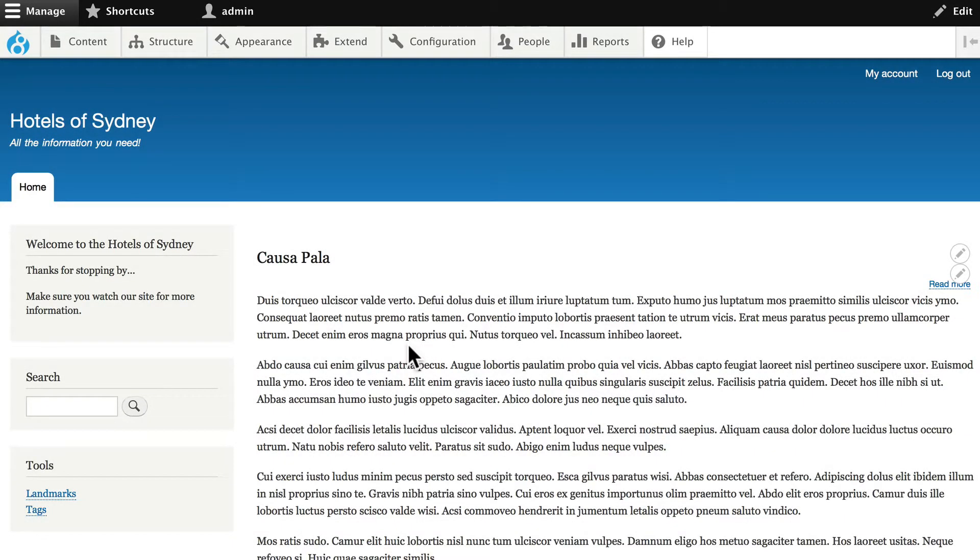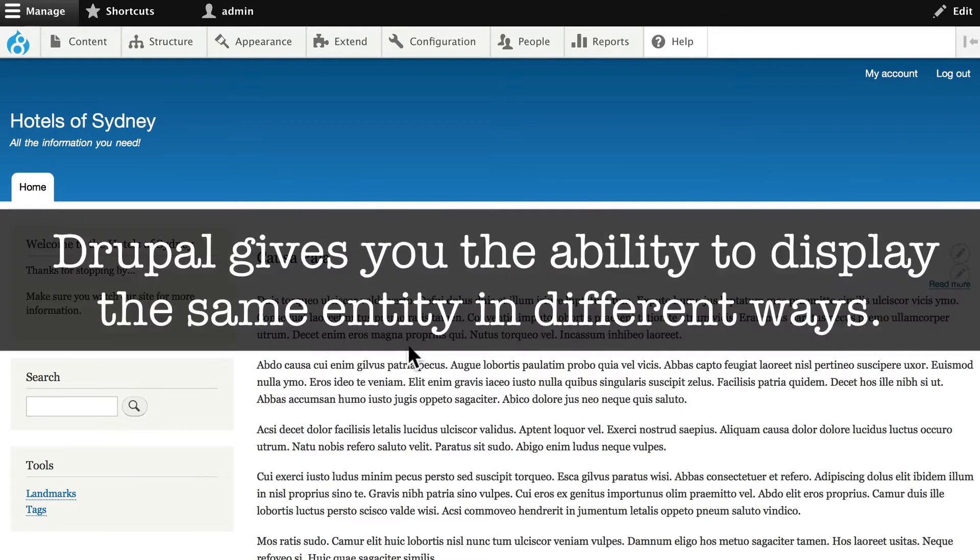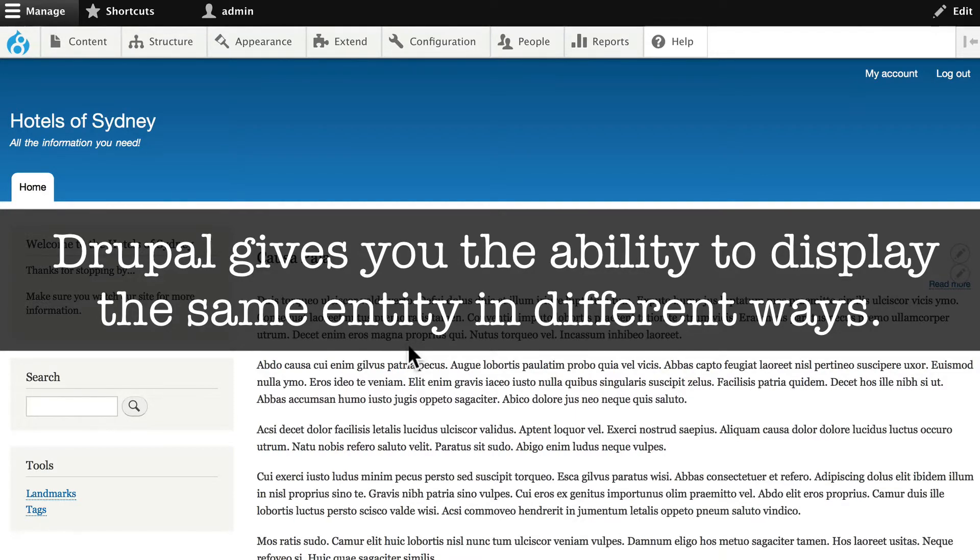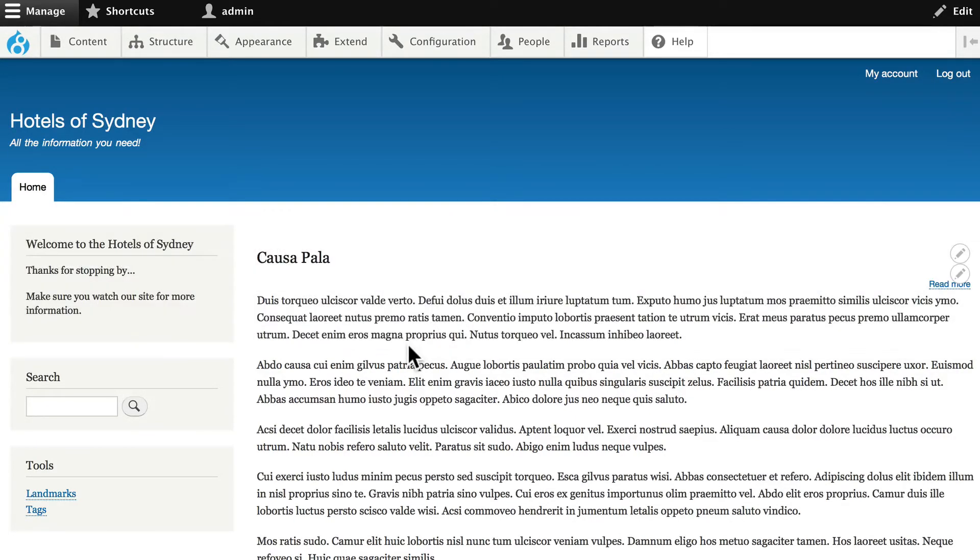You might remember from the beginner class that Drupal provides several options to manage the display of entities. Drupal gives you the ability to display the same entity in a variety of different ways, and this is one of the real strengths of Drupal.